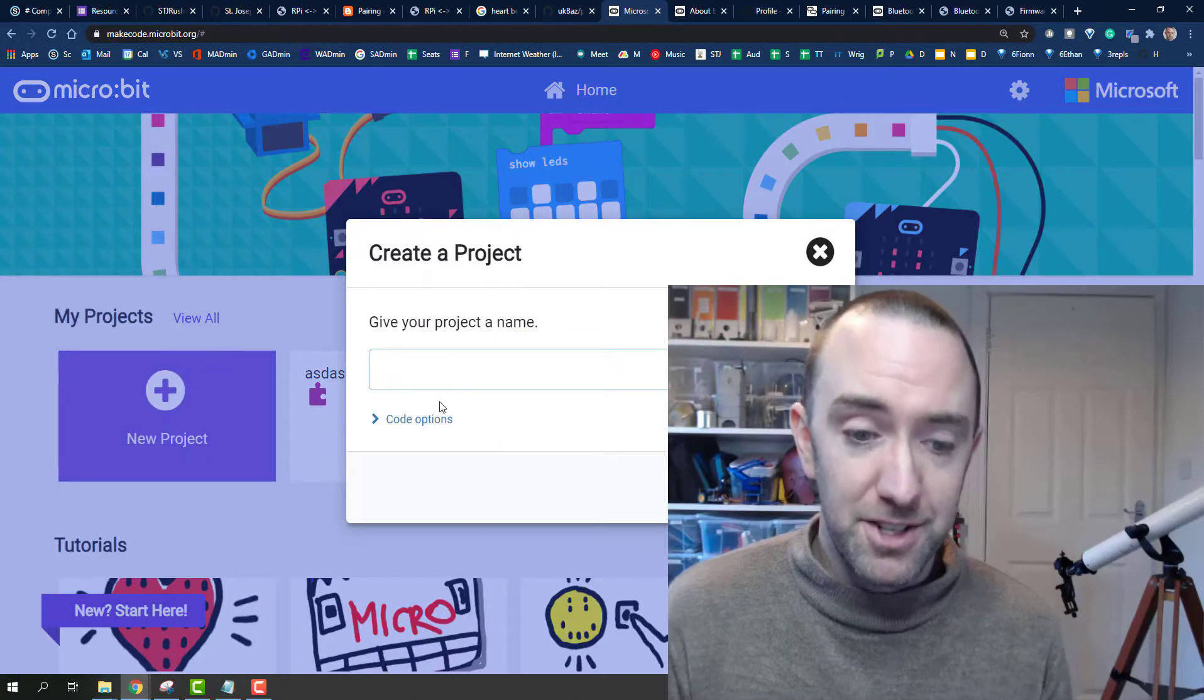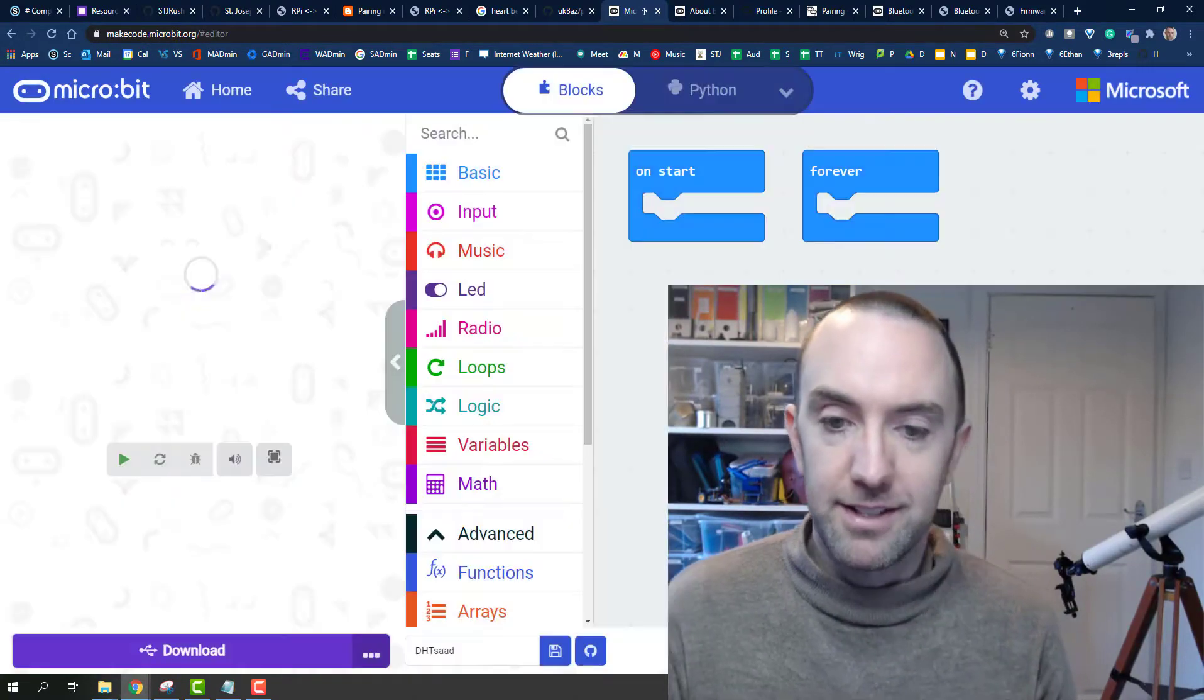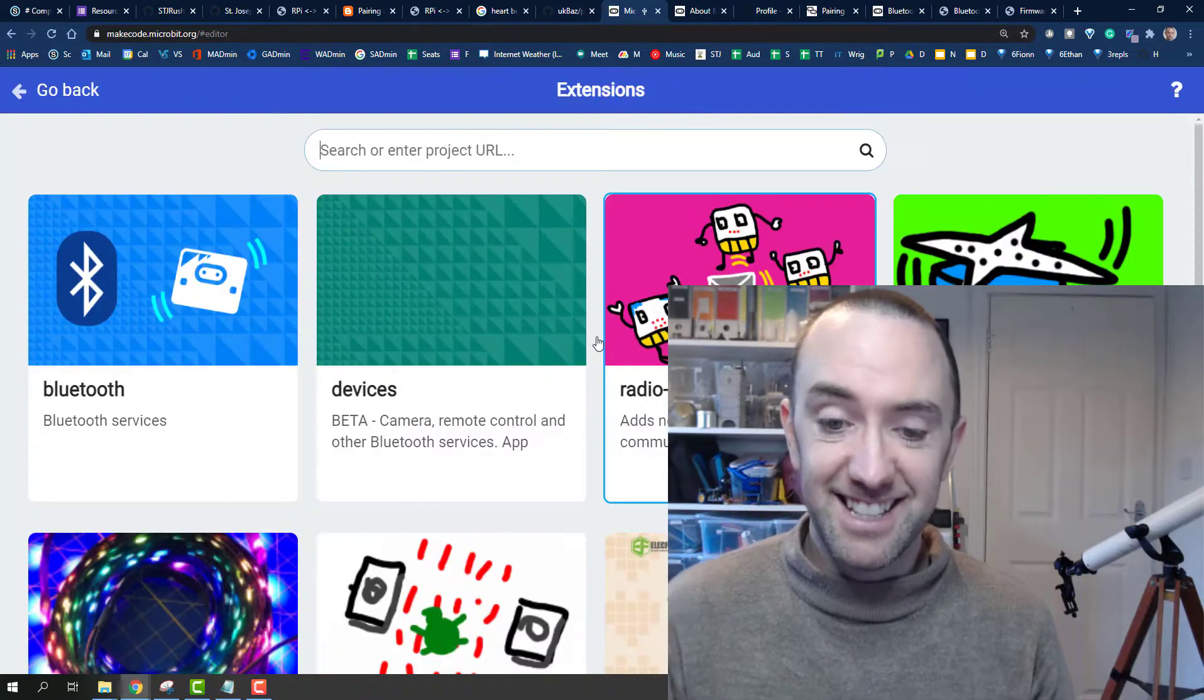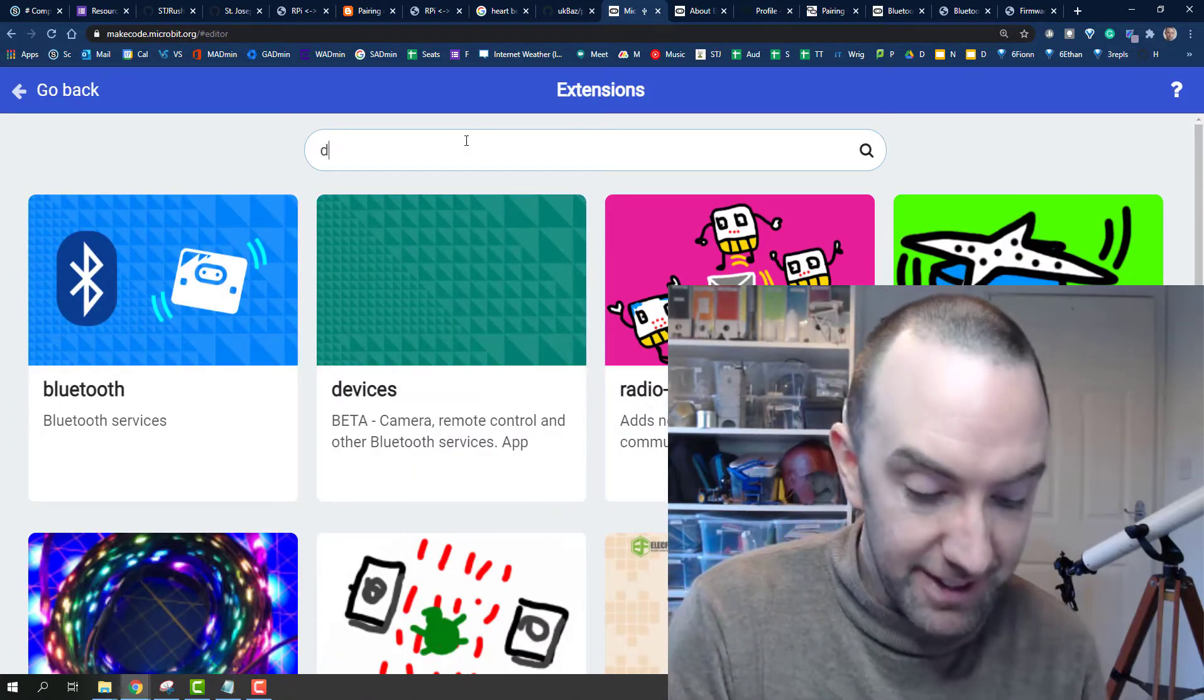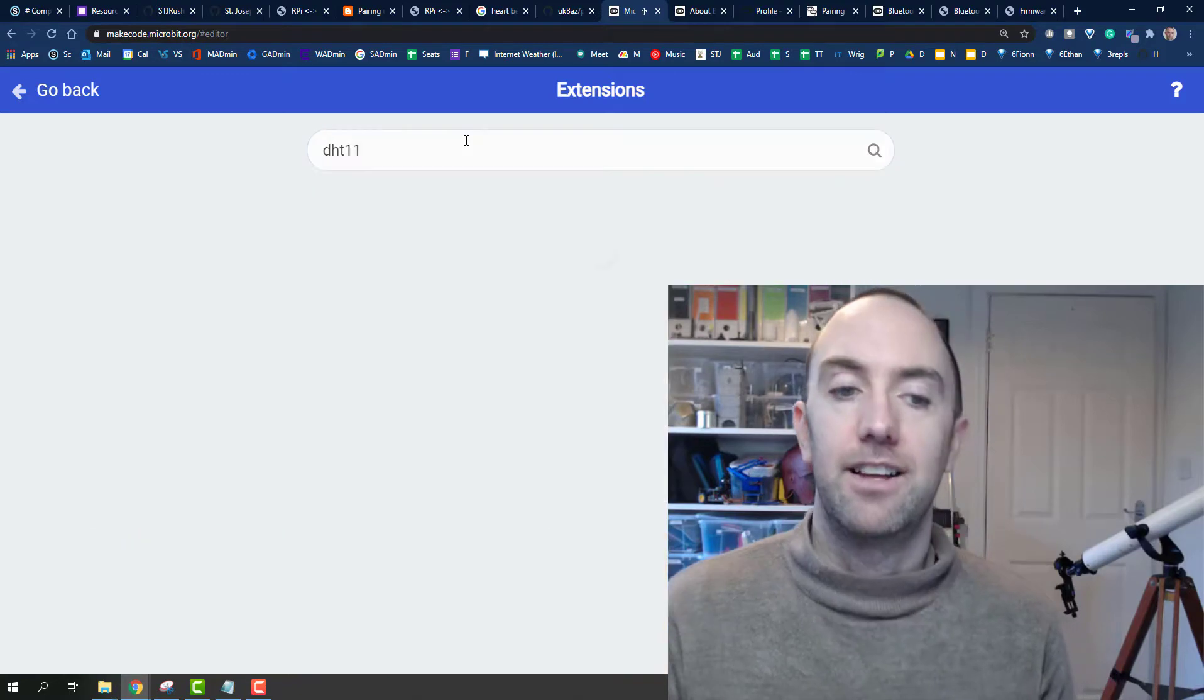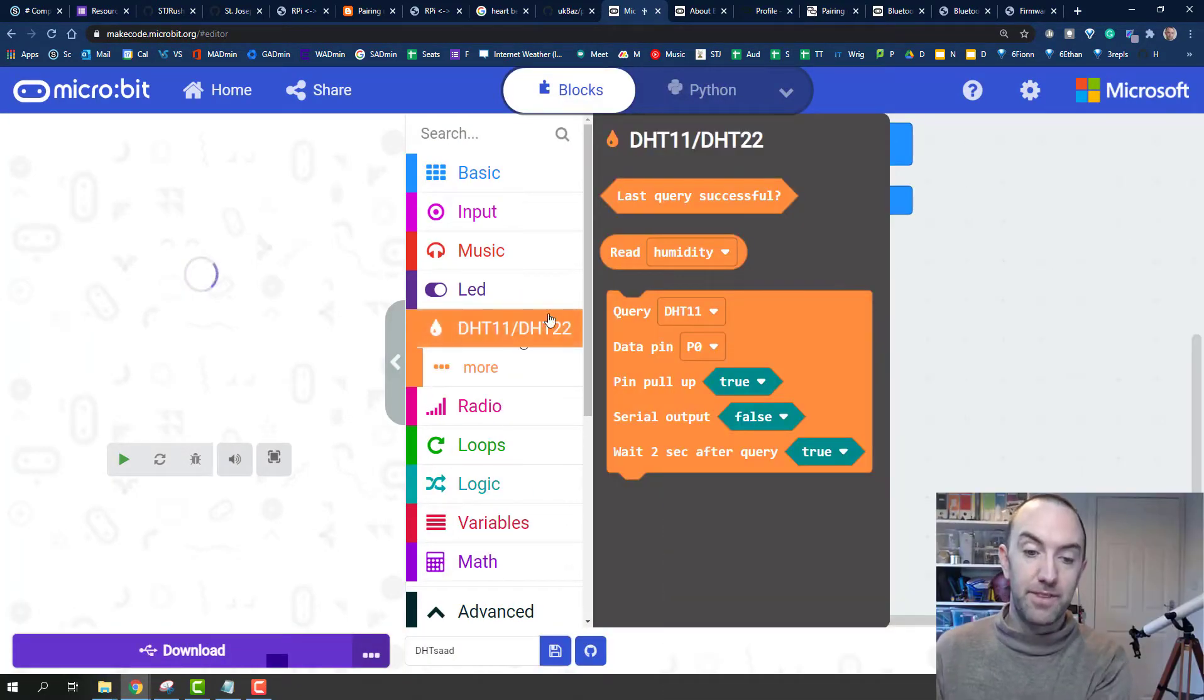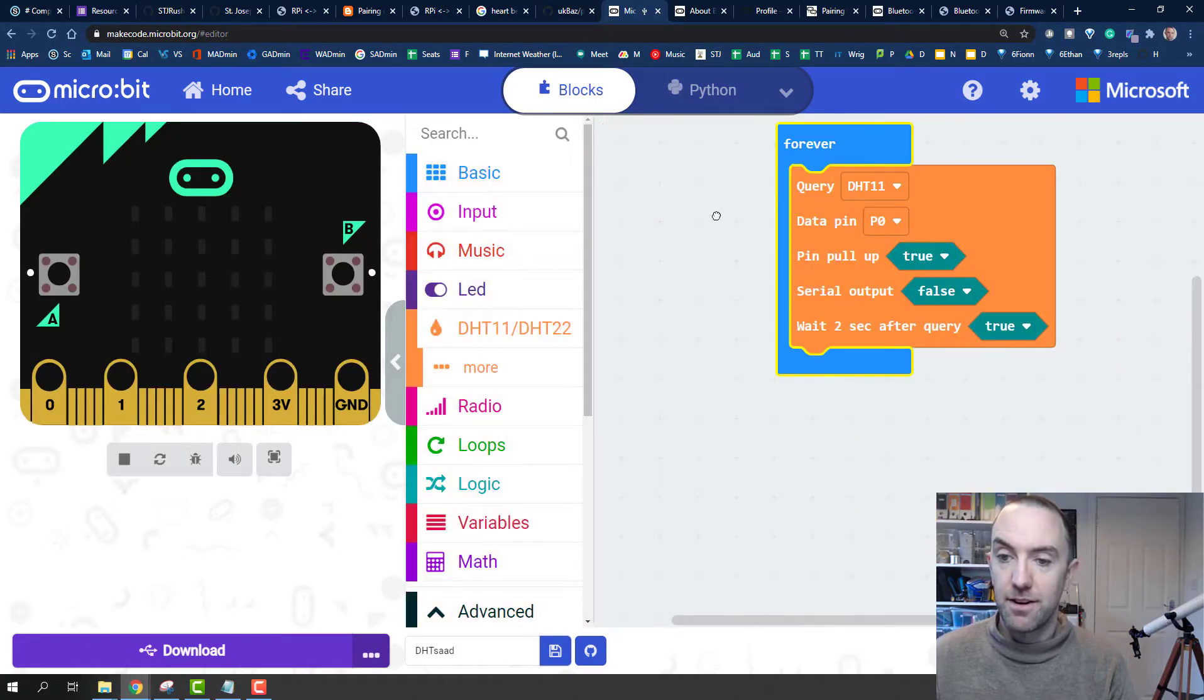You just go into new project, DH whatever, and you scroll down to where it says extensions. You type the name of the sensor DHT11 and click on the extension that will install. Once this orange thing appears here for this, you pop that into forever.